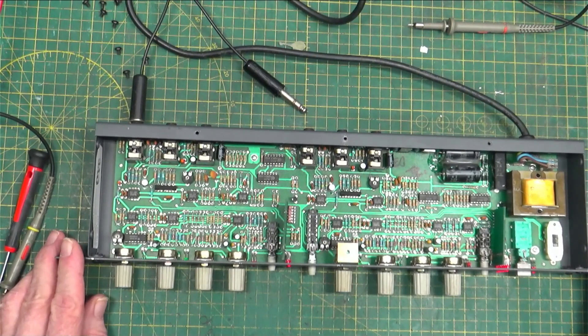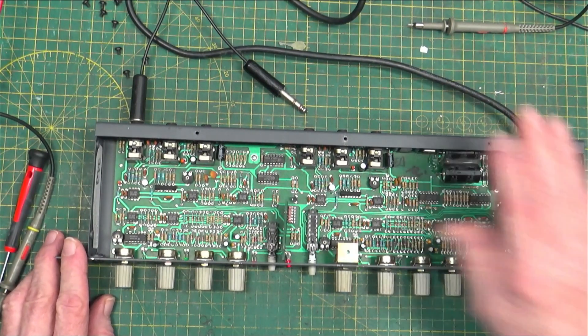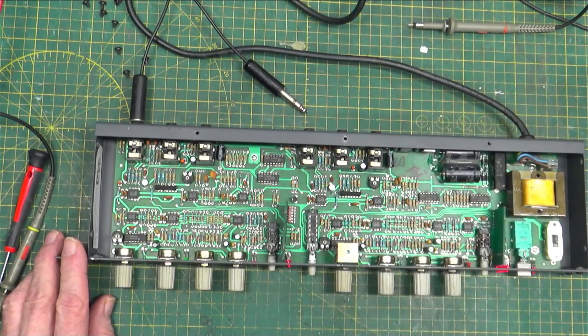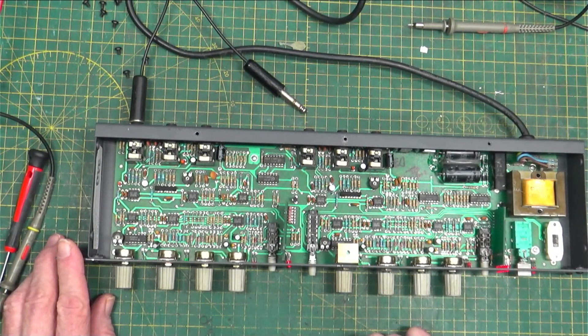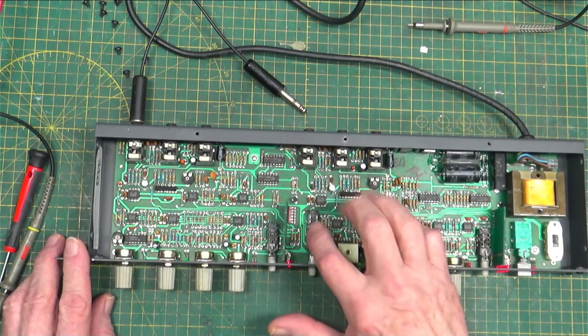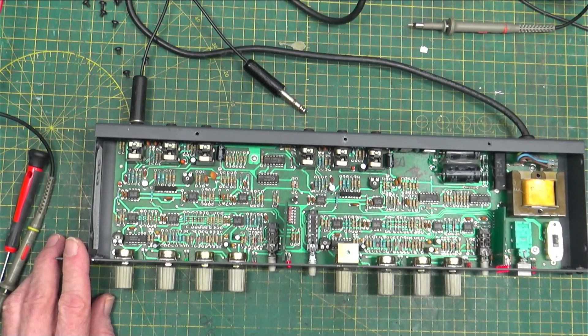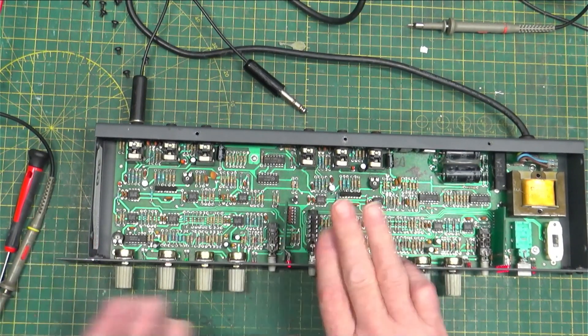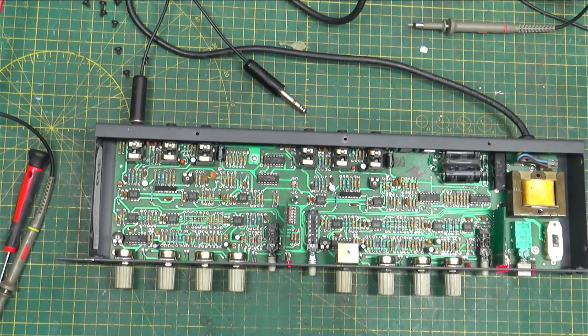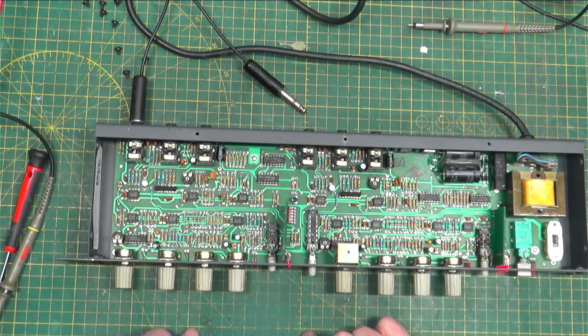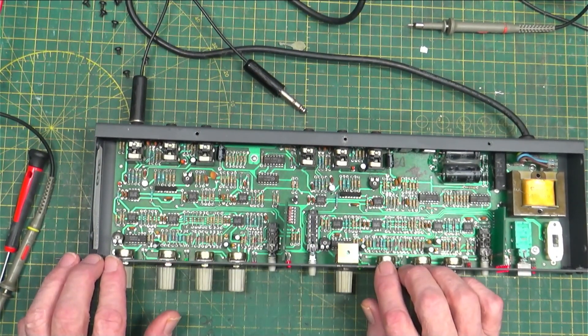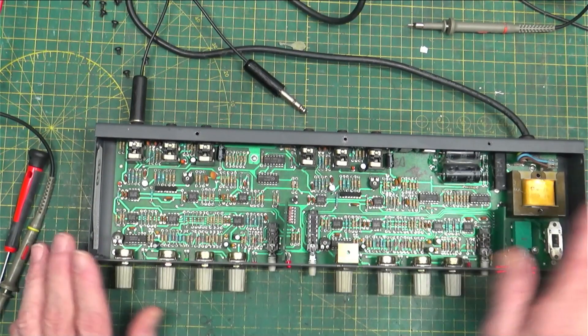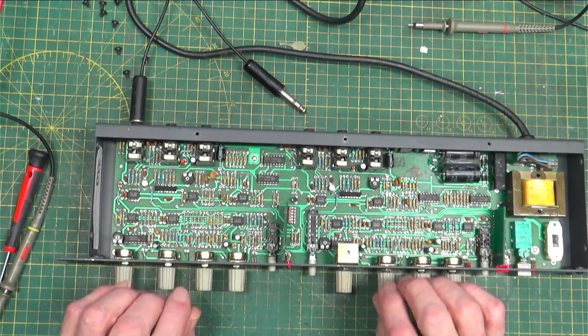This one came in with a complaint saying that the right channel would drop in and out and not work anymore for some reason. The only thing I could find on it was this mono stereo switch may have been flaky. Every once in a while you could get it to do something, but it's been burning for days now and it's fine. The other thing I did is I replaced the caps that needed replaced in it and everything is fine and it works good.